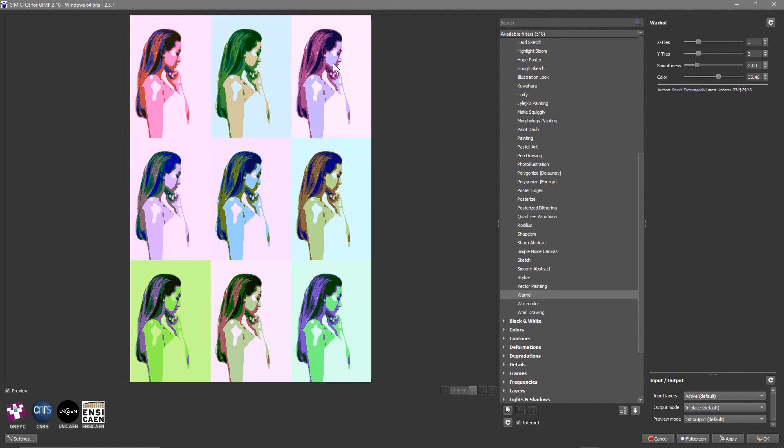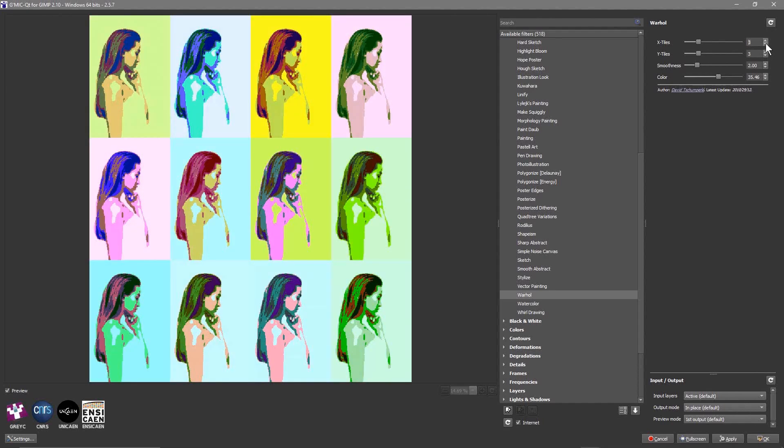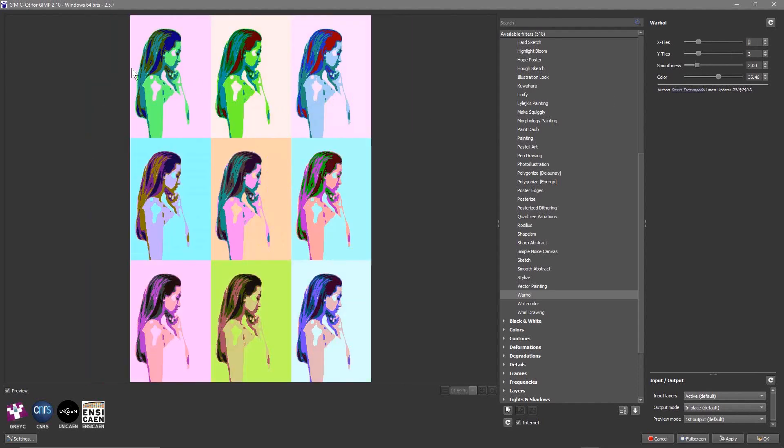You can play around with the tile settings. You can set it to 4x4, you can leave it at 3x3 if you want. I think 3x3 is pretty good, this kind of works quite well for me.